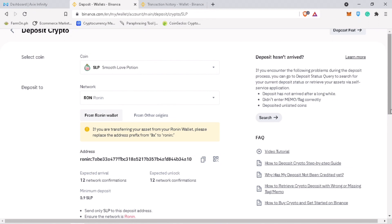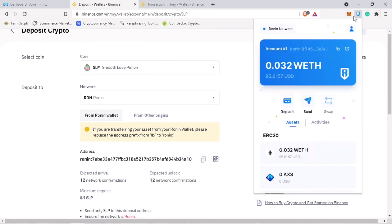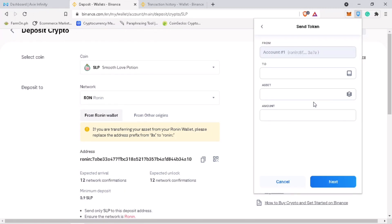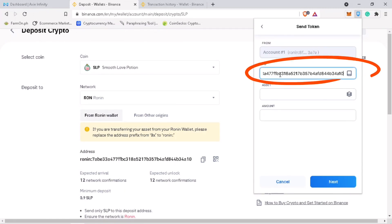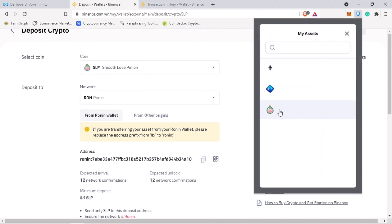Let me copy my SLP address again on my Binance account. Open your Ronin wallet. Click on Send. Paste your SLP Binance deposit address here. Please double check your address if it's correct. Select SLP as asset.